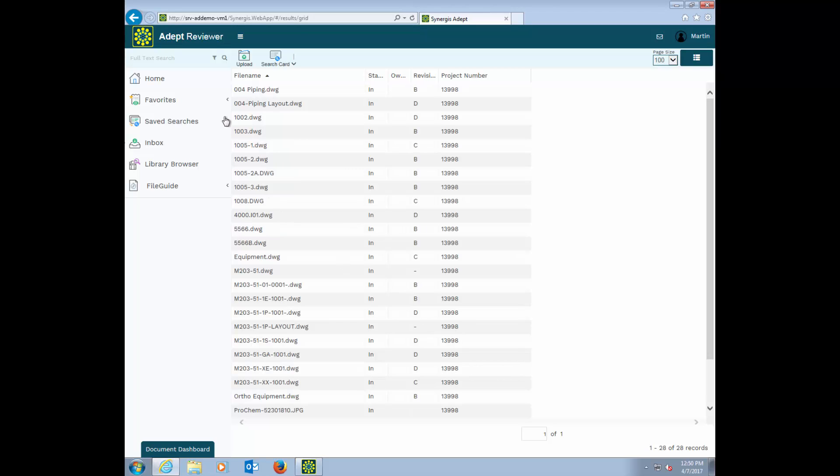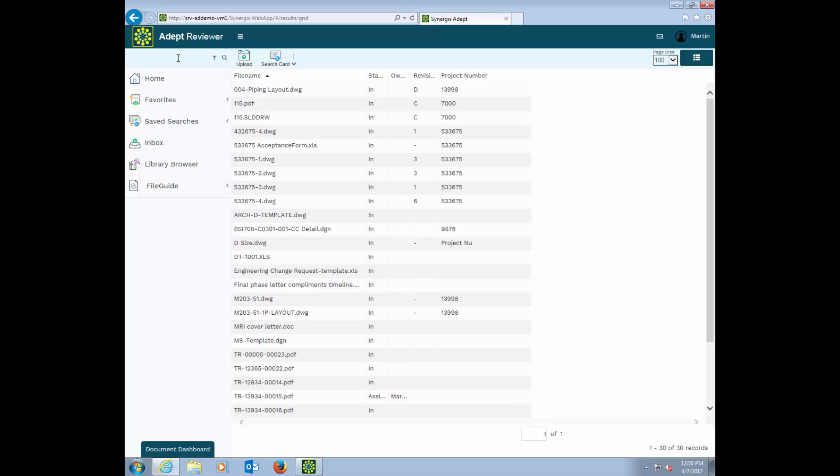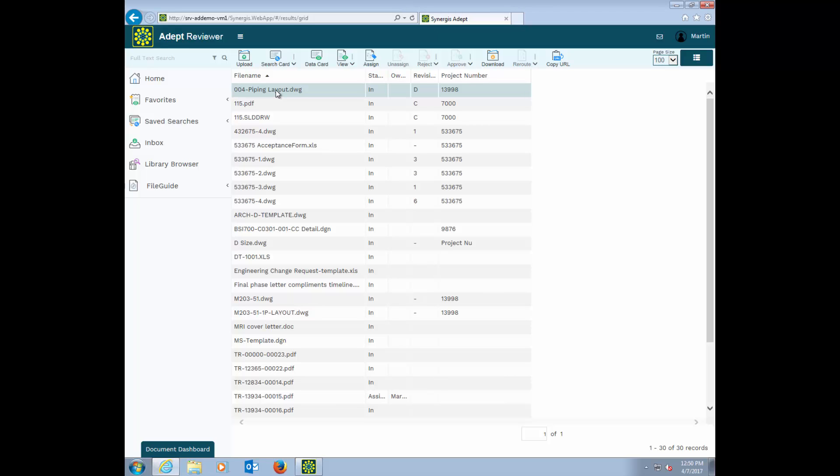In the top left, we have the full text search option. This enables you to find files based on any word or text in the file. This is extremely helpful if you're looking for a document based on a word or text string that you know. And this could be a piece of equipment inside of your CAD file that you've got tagged, or a specification, a change notice, an email, any file that has text inside of it.